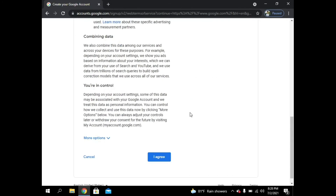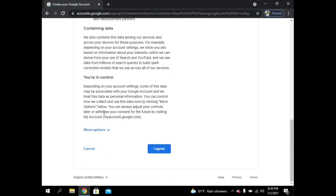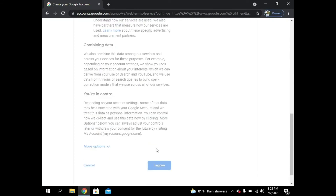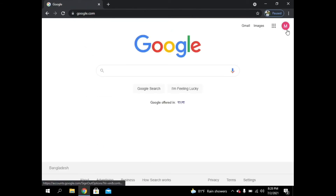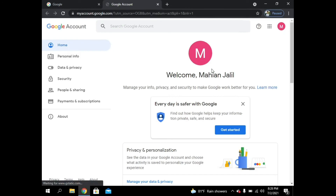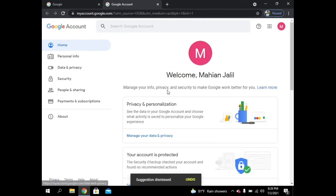If you want, you can read all the terms and privacy policy. I already read it, so I agree. My account is created! By following these steps, you can easily create your own Google account. If you can't do it, you can comment down for my help — I can easily help you.